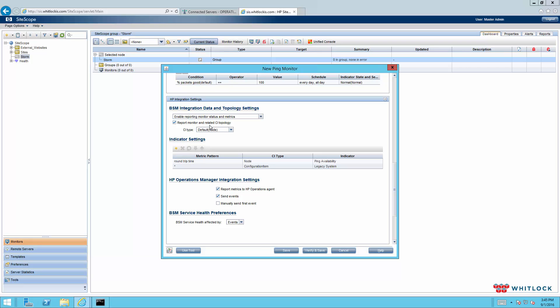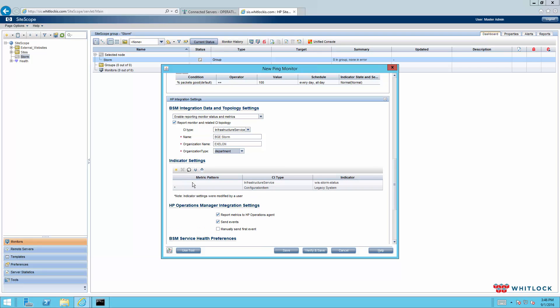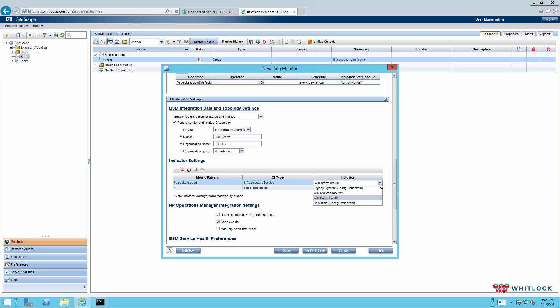The HP integration settings. This is the part where we'll be integrating with OMI. We're going to select infrastructure service. And then we're going to name it the same name that we called at the top there. BGestorm. One of these days I'll learn to type. And we'll use a customer of ours as an example organization. And the type we'll call a department. The next we're going to go ahead and add an indicator. In this case, we're going to do the percentage of packets good. And then you can see the indicators already been populated over from OMI. These are all of the indicators that are associated with this infrastructure service. So we're going to pick storm status. And then any other indicators, wildcard, any other indicators that come from this monitor will be assigned a legacy system.